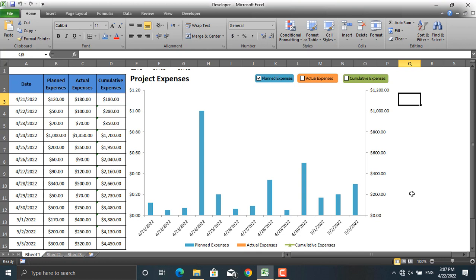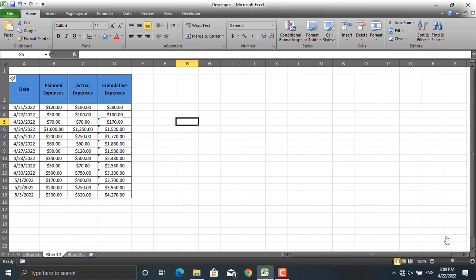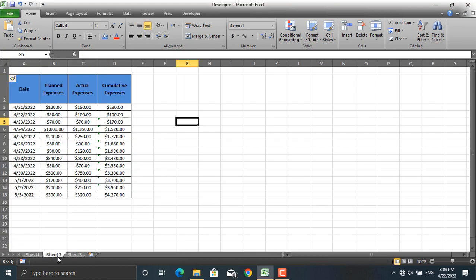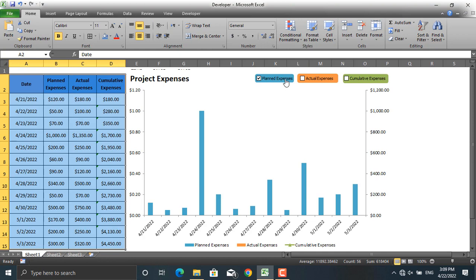There are a number of methods to prepare such diagrams in Microsoft Excel. I will show you one today. To create a diagram like that, I have copied the information from Sheet 1 here to Sheet 2. These up here are called buttons.